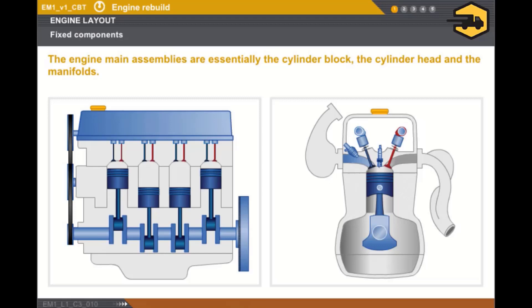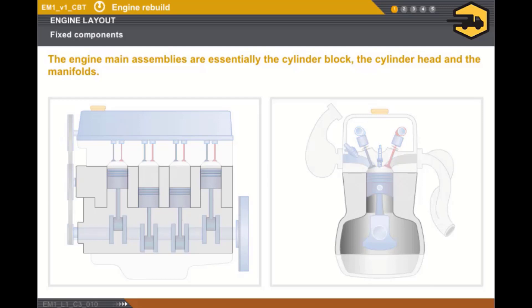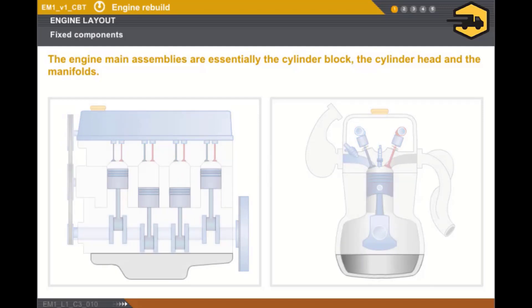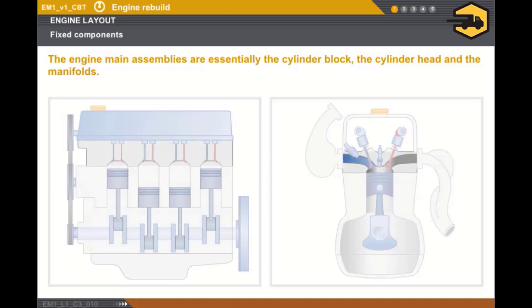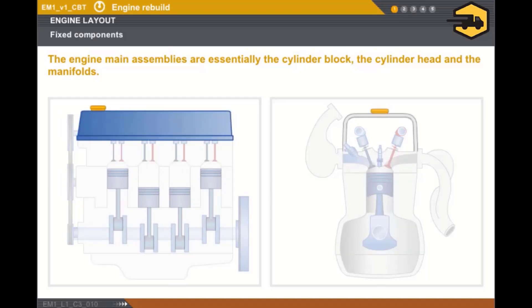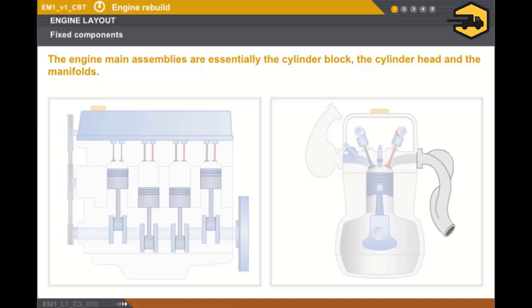Now let's take a look at the main engine assemblies. The engine consists mainly of the following fixed assemblies: the cylinder block, the oil sump, the cylinder head, the rocker cover, the exhaust manifold, and the inlet manifold.